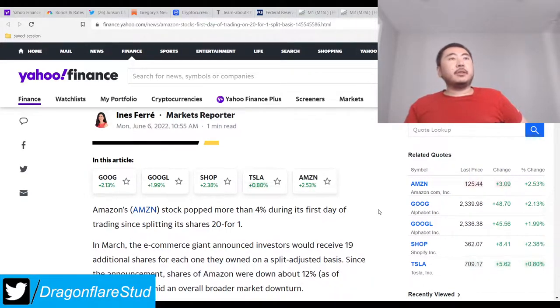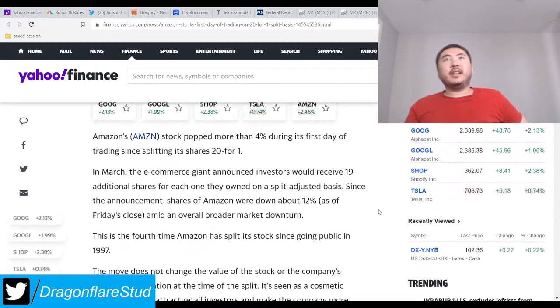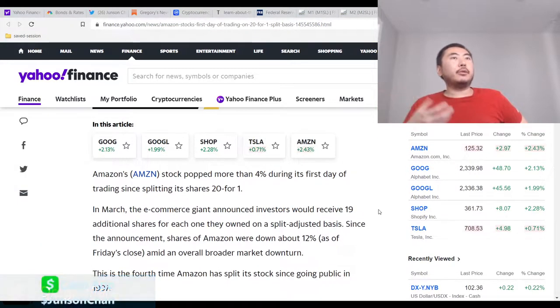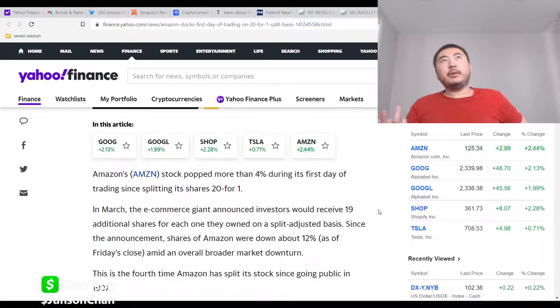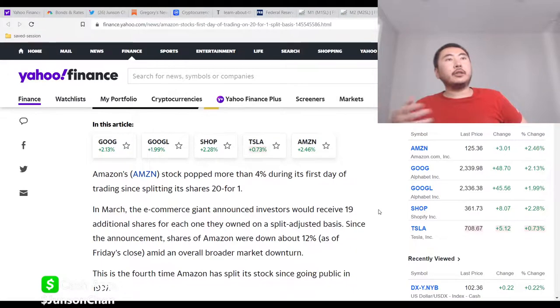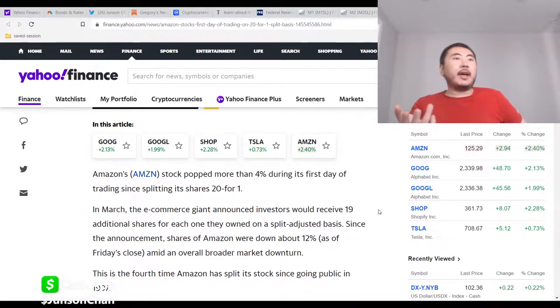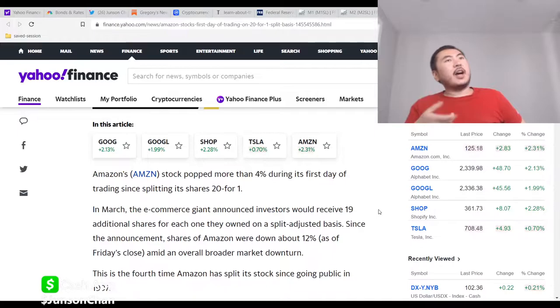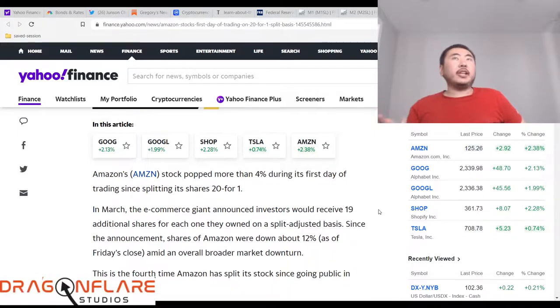It just becomes very expensive and unwieldy, and it actually also prices poor middle-class people out, and therefore you lose out on trading volume that you could have had if your stock price was actually cheaper.